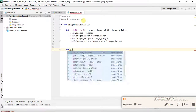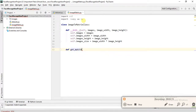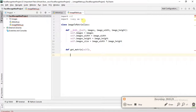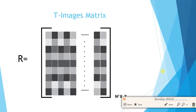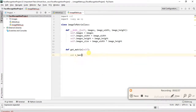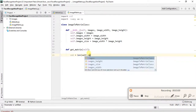Now we are going to create another method called get_matrix. It is a method so we use self, and it will return a matrix to our main class. The size of our matrix: the number of columns should equal the number of images, and the number of rows should equal the image size — image width times image height.